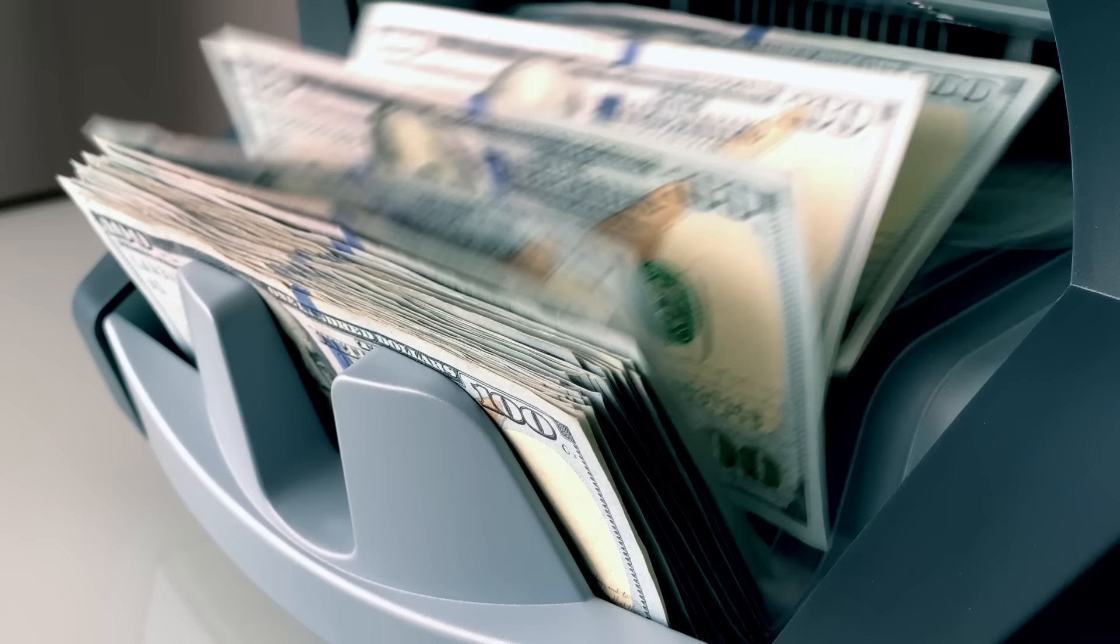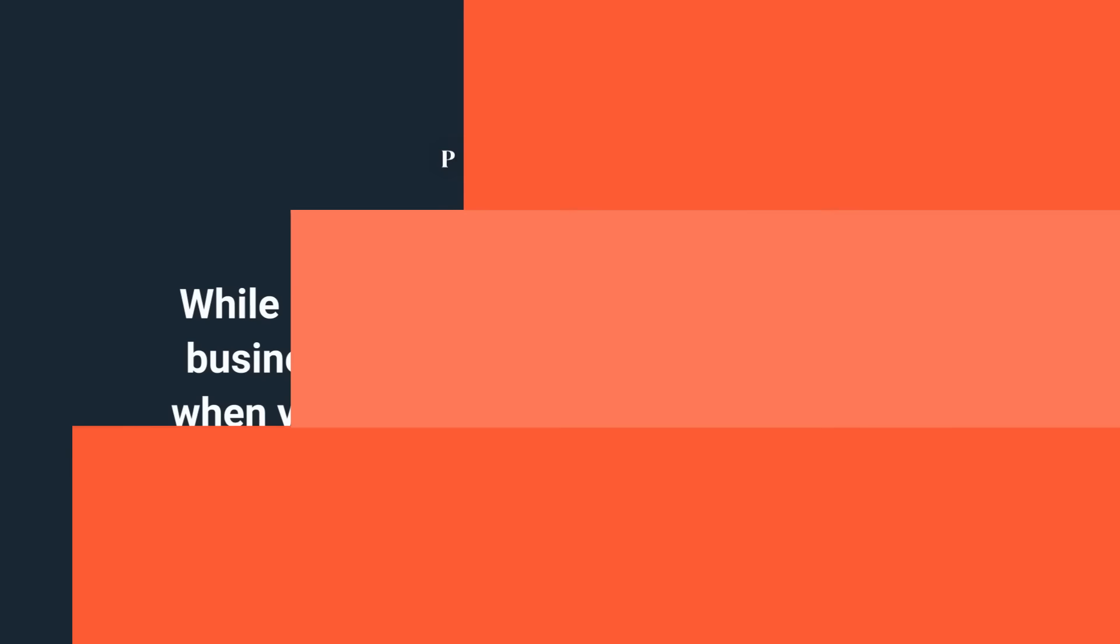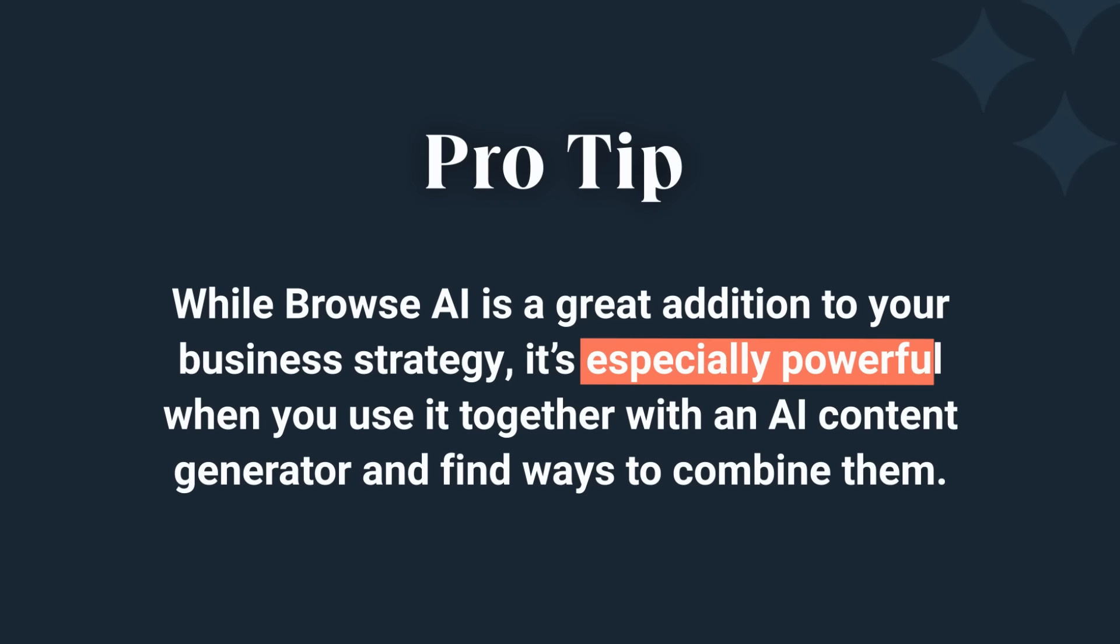What once required tons of time and coding expertise and was only accessible to big corporations with bigger budgets is now easily available through this amazing tool. While Browse AI is a great addition to your business strategy, it's especially powerful when you use it together with an AI content generator and find ways to combine them. And I'm going to show you how. Let's copy the data I extracted from Browse AI and ask Jasper to write an email to a business partner sharing the research. It took the data from my spreadsheet and summed it up nicely in a conversational email. Now just attach the spreadsheet and blow your collaborators away with your findings.